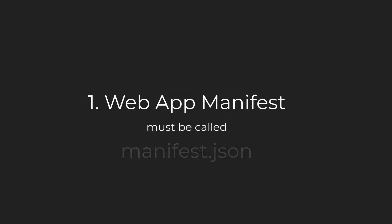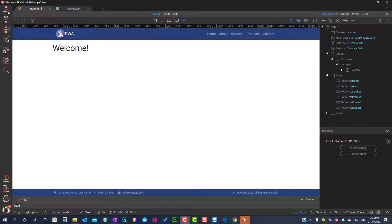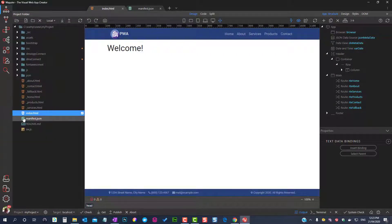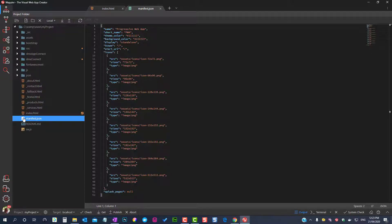The web app manifest is a JSON file and is the component that gives the native app appearance. The manifest contains a full and short name, theme colors, display mode, starting URL, links to icons and their properties, and a splash screen.